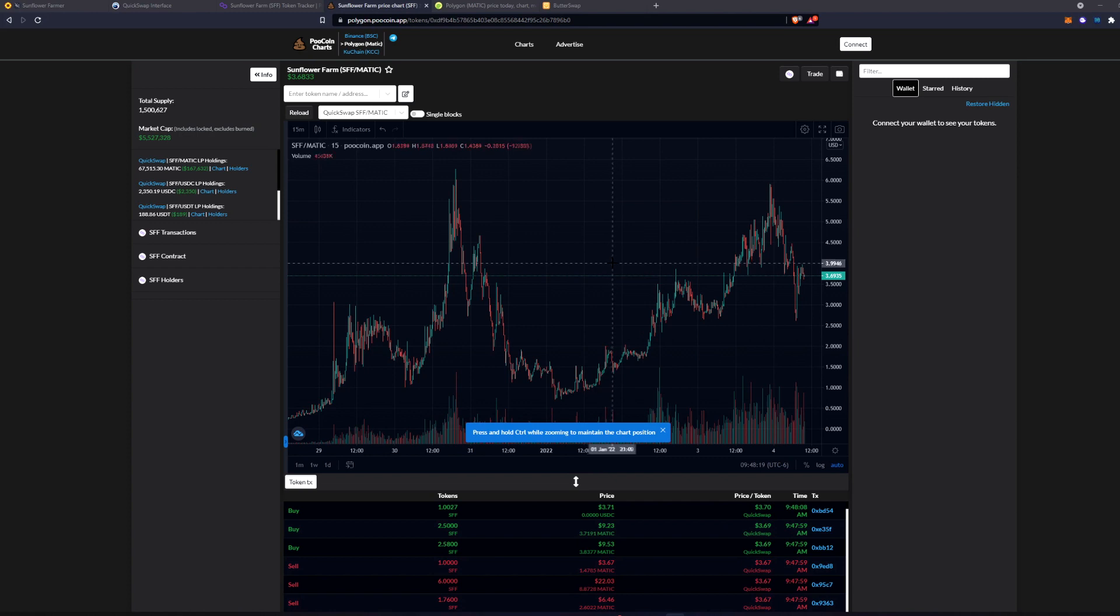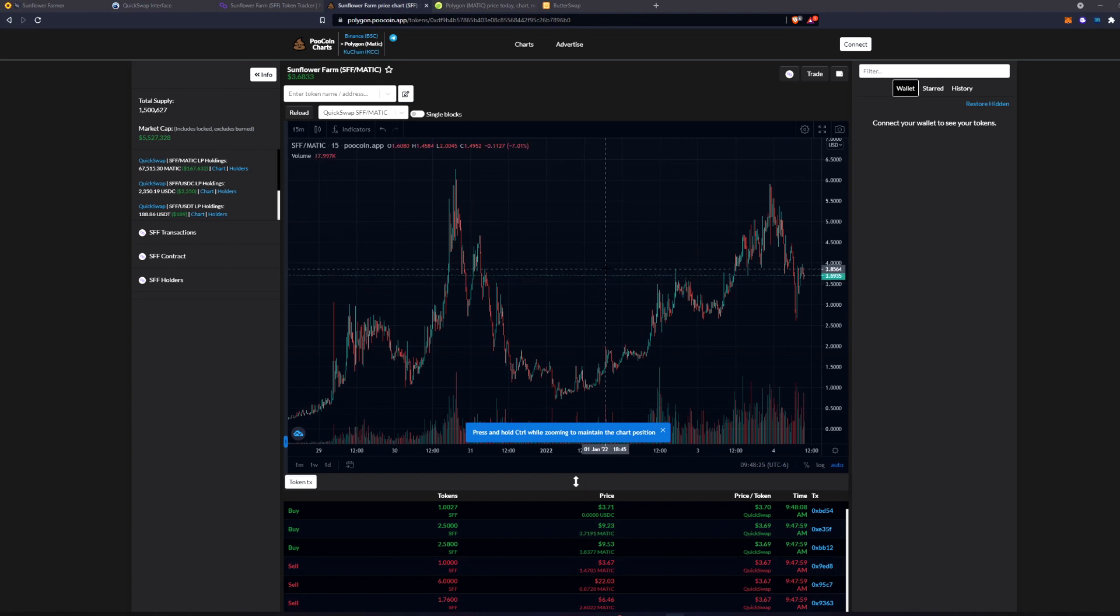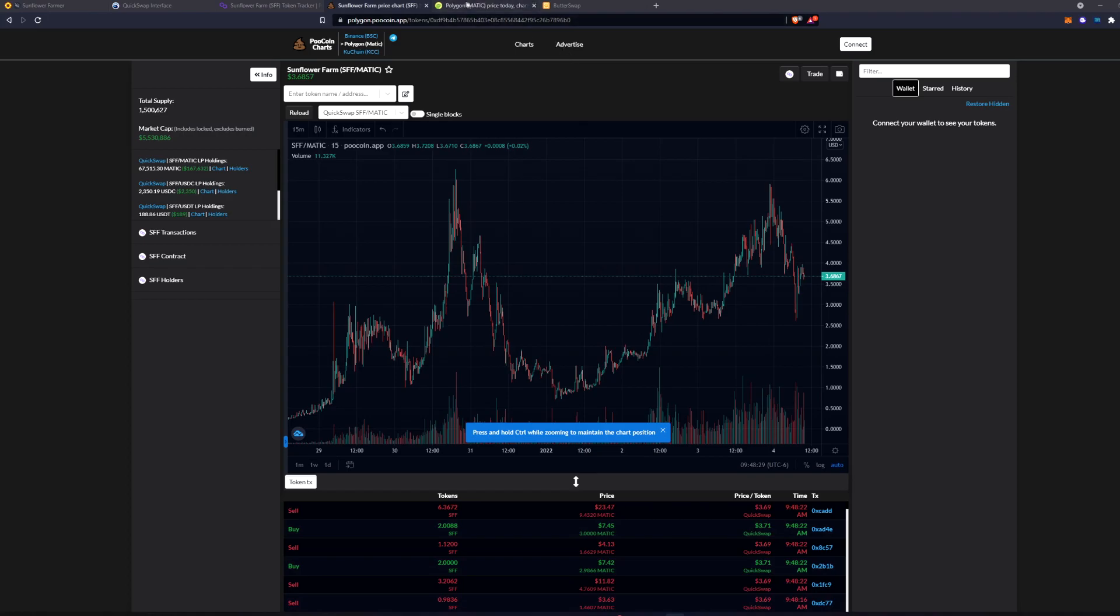I've been getting a lot of questions about how to get Matic and I'm going to show you this really cool bridge that allows you to get Matic from any chain.